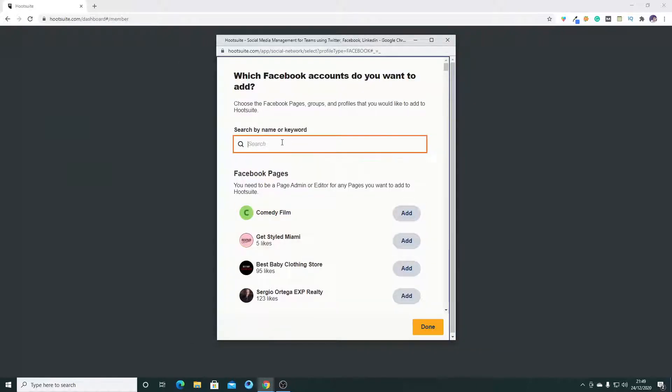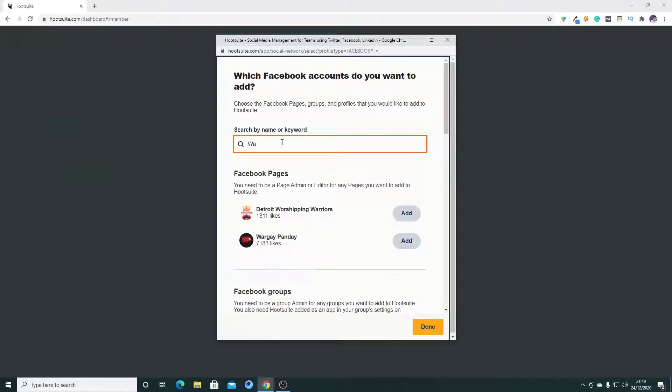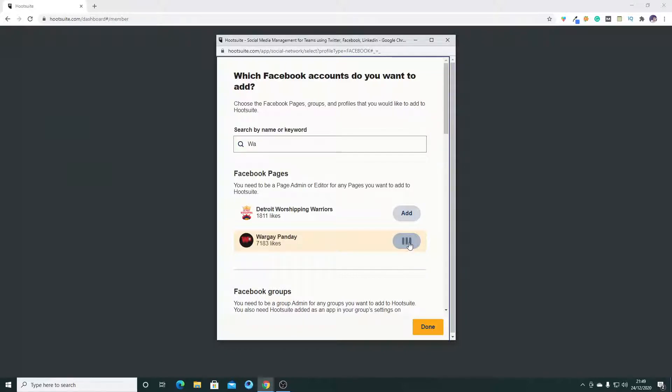Okay, so here you select the account you want to add. So I want to add my account which is Ward Gay One Day having 7183 likes. Click on it.